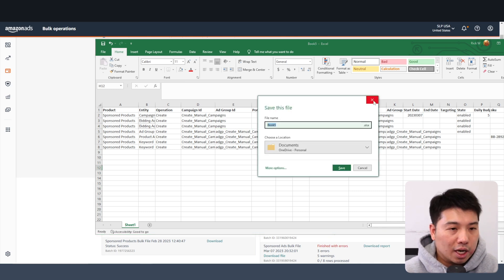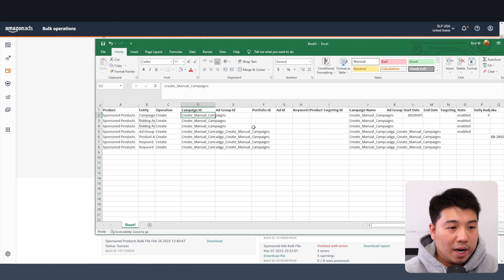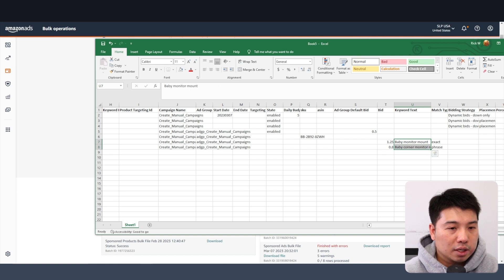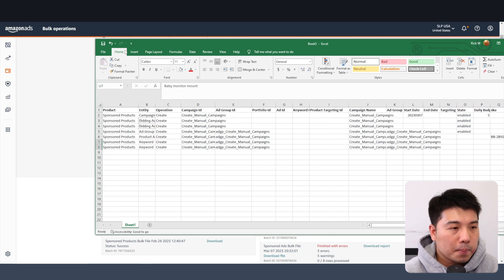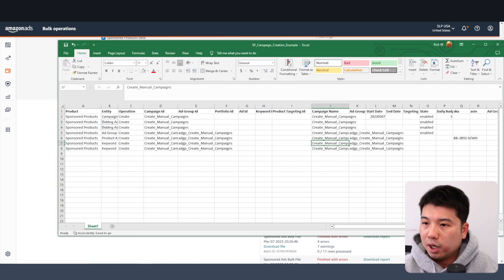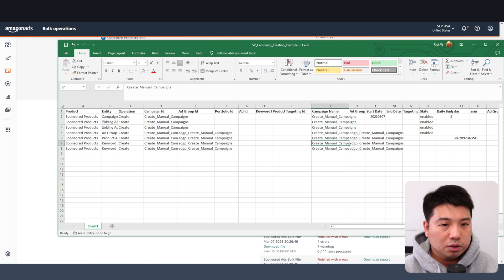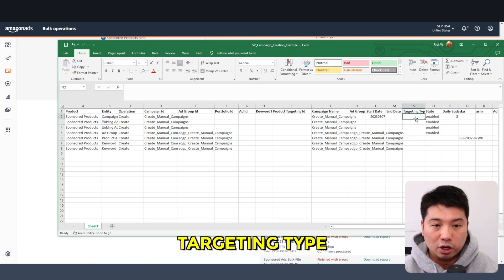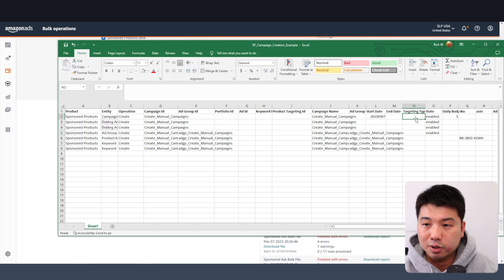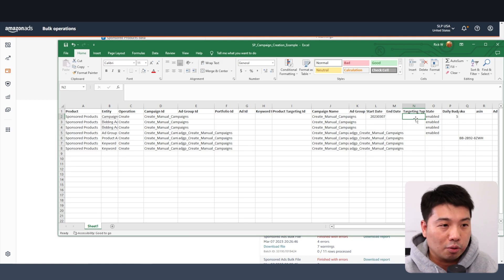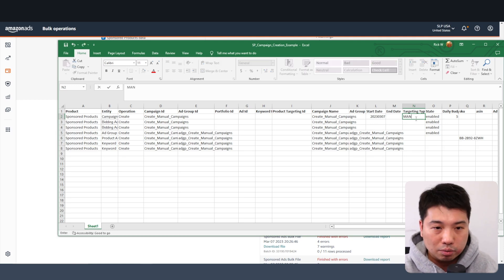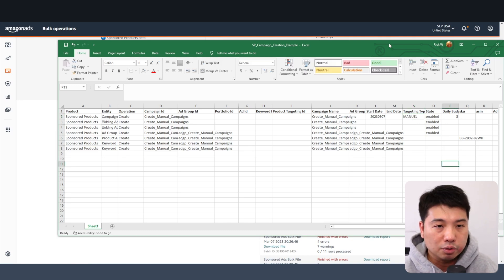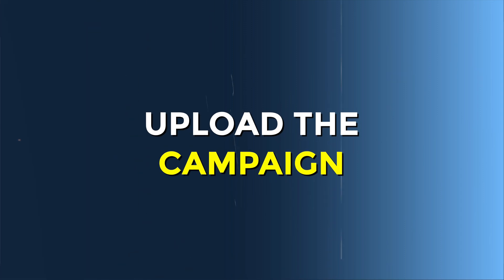The campaign name will be 'Create Manual Campaigns,' with one ad group and two keywords. One key piece of information I almost left out is the targeting type column — that's 'auto' or 'manual.' Since we're doing a manual campaign, put 'manual' there. Now I'll try uploading the file again.